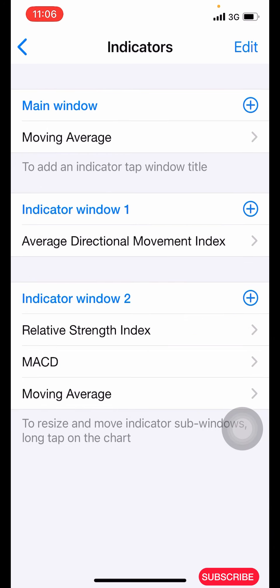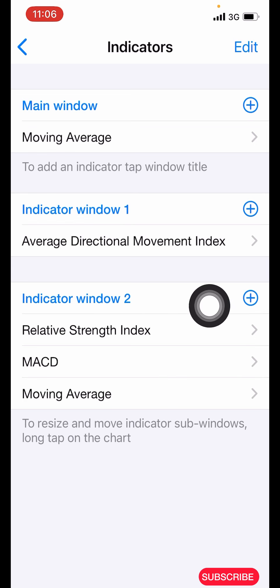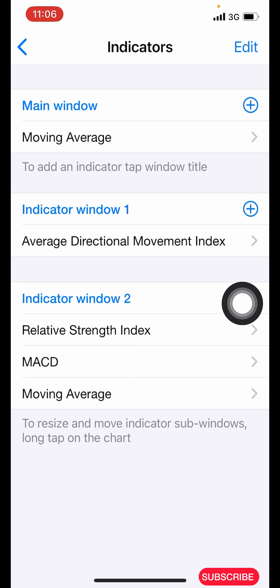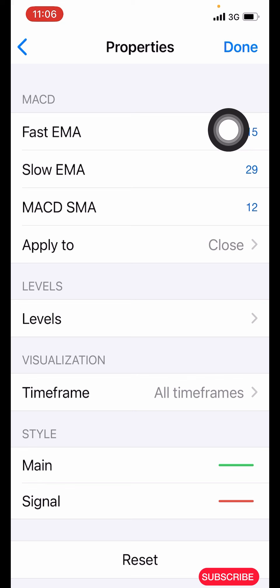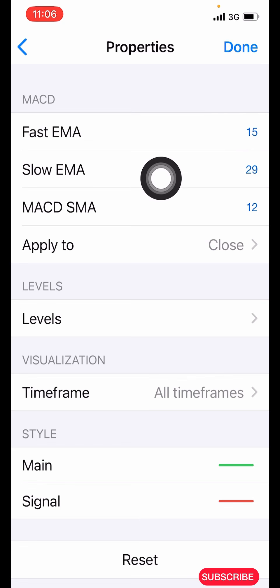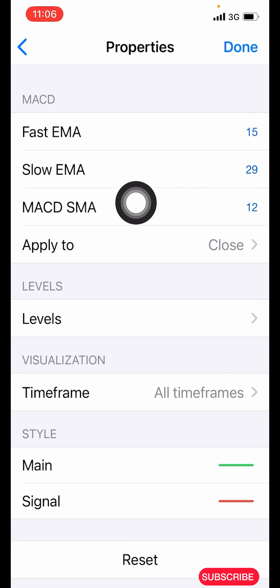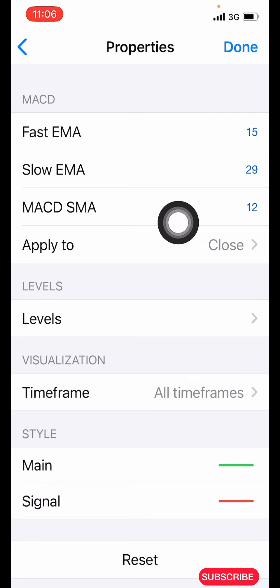The next indicator is the MACD. Click on the plus icon in indicator window two to add the MACD under the RSI. The properties: fast EMA is 15, slow EMA is 29, MACD SMA is 9 — and the signal is 12. Apply to: close.